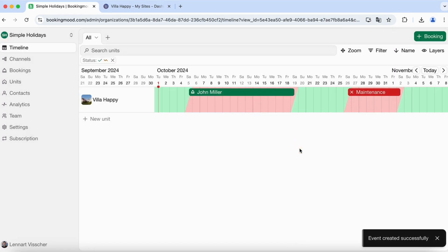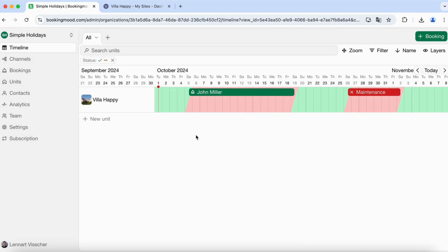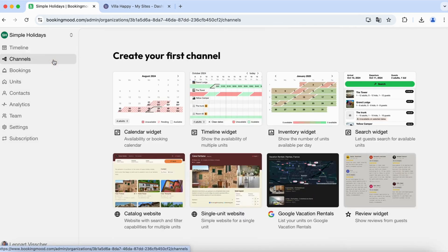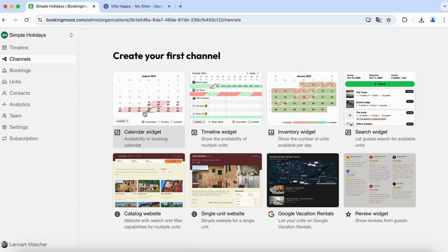To embed an availability calendar on your website, go to channels. Then select one of the widget types. The calendar widget is the most used widget to display availability.